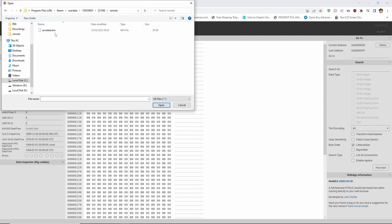This is your Resident Evil 6 save data and if you would like, you can back this up somewhere on your desktop so you don't lose it should you wish to continue playing on it.